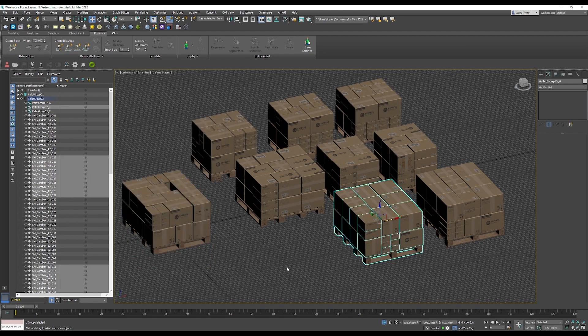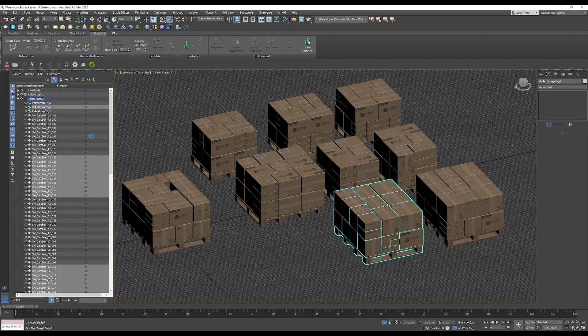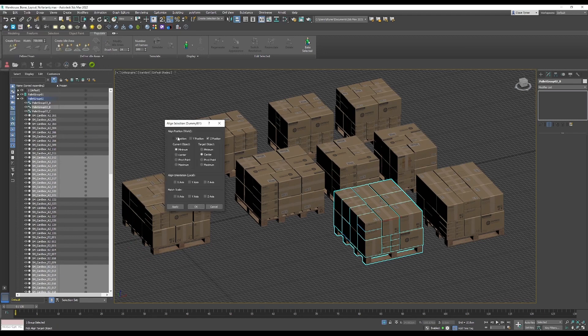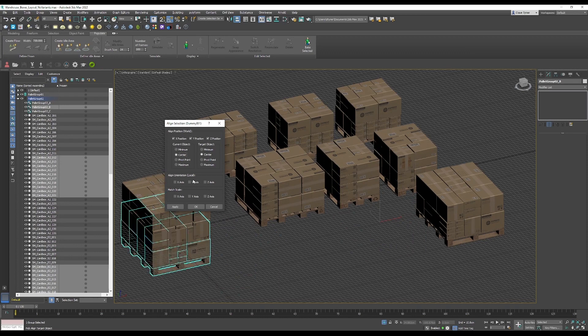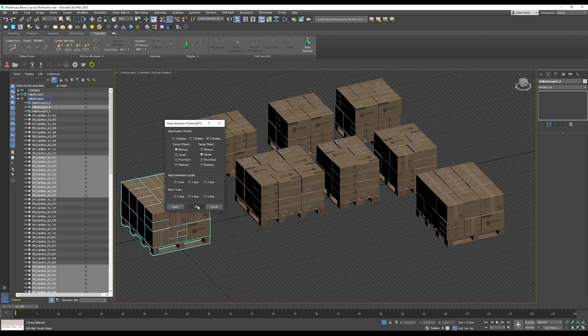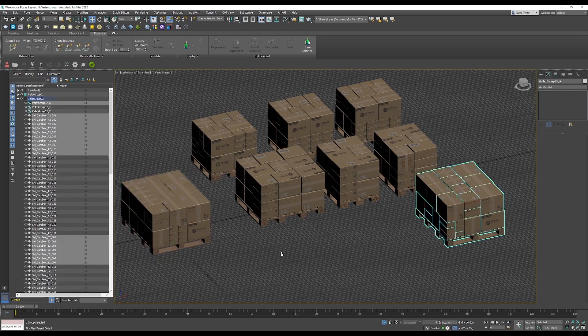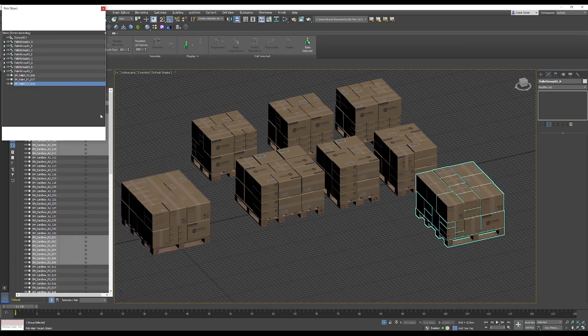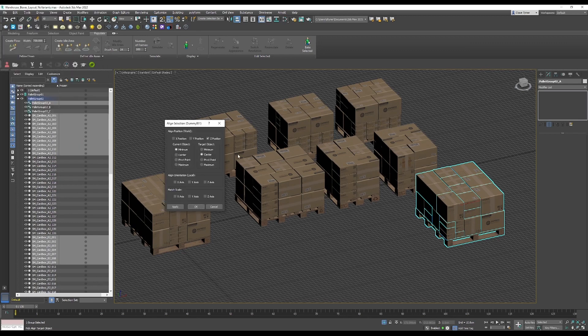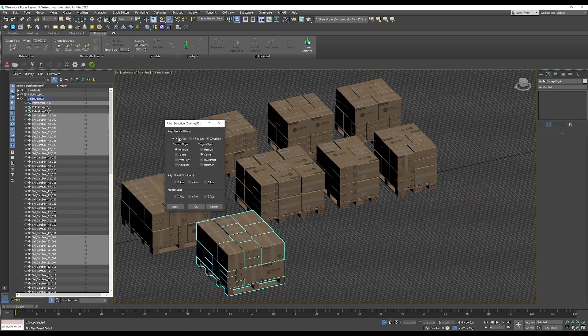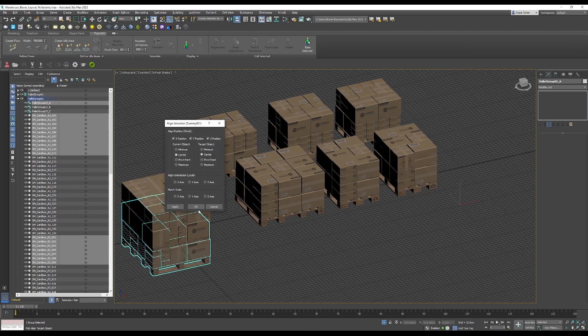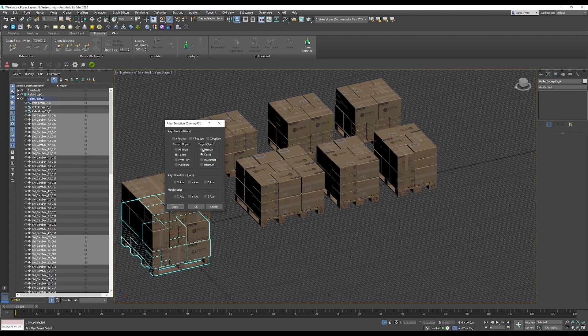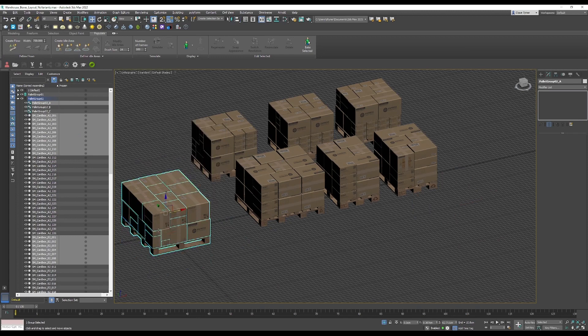Pallet group to align to the dummy, apply the minimum. And finally that guy, dummy. Cool.